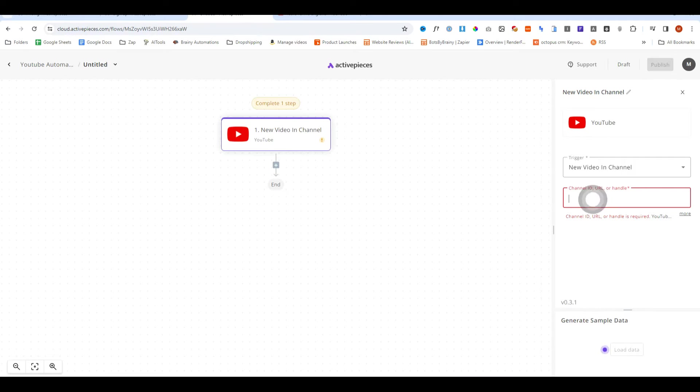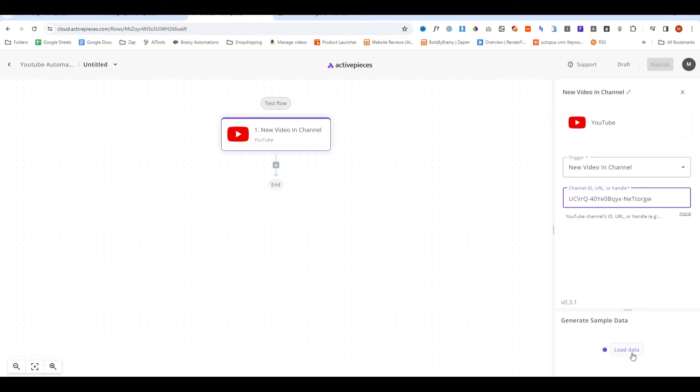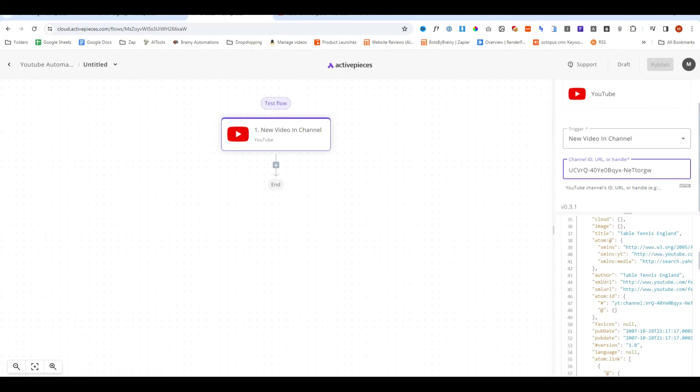Now we're going to go ahead and paste that ID in this field here and now we're going to click load data. So now it's loaded all of the data and we can move on to the next step.